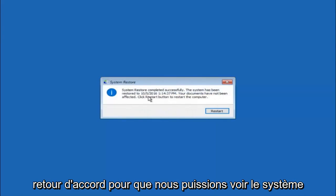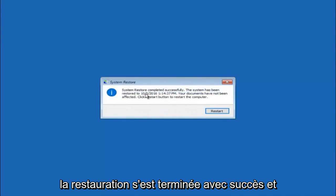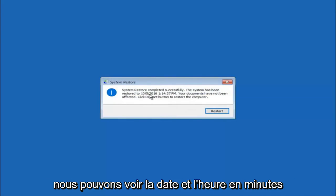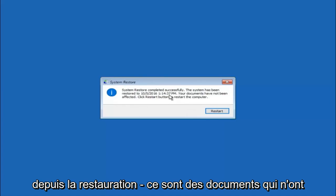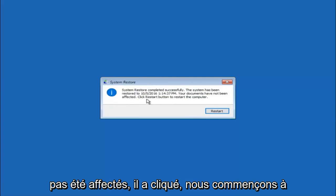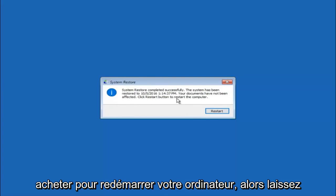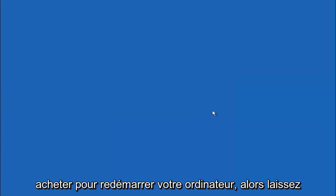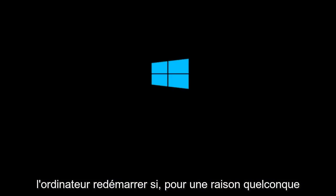Okay so we can see the system restore has completed successfully and we can see the date and time it's been restored to. Your documents have not been affected. Click restart button to restart your computer. So let the computer restart.